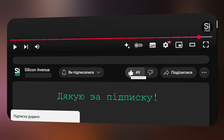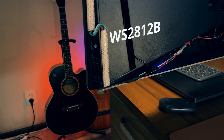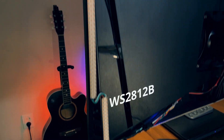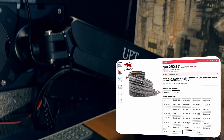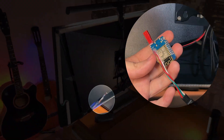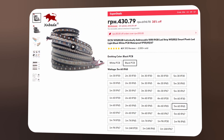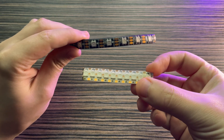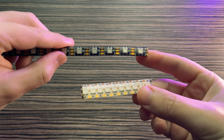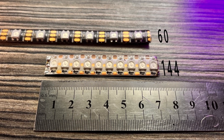Якщо ви захочете повторити цей проєкт, всі компоненти ви знайдете в описі під відео. Головний елемент підсвітки – LED-стрічка WS2812B на 5 Вольт. Це адресна стрічка, тобто кожним світлодіодом можна керувати окремо. Якщо хочете зекономити, можна брати стрічку на 60 світлодіодів на метр, але 144 світлодіоди значно яскравіші та ефектніші – чим більше, тим краще.